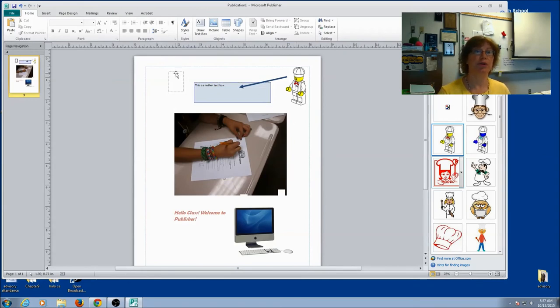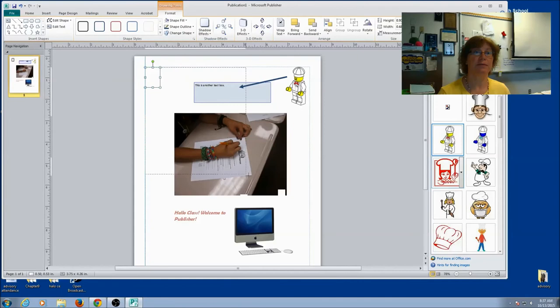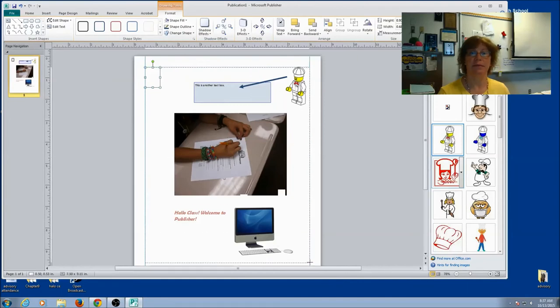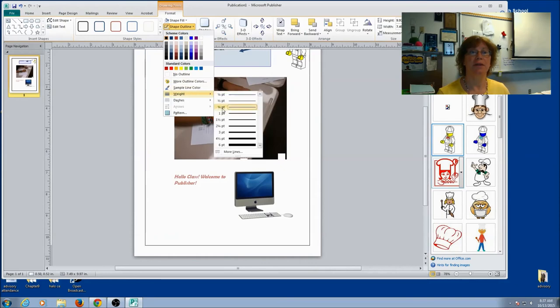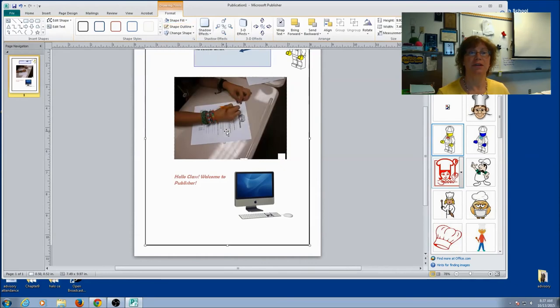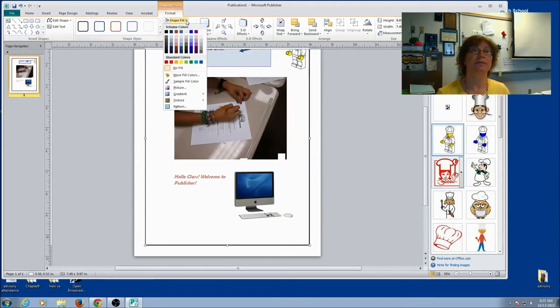And if I want to do a border around the whole thing, I can take my box here. And I can make it a border. Maybe I want to make it a little bit thicker so you can see that it's right there. And if I want to, I can fill it in.